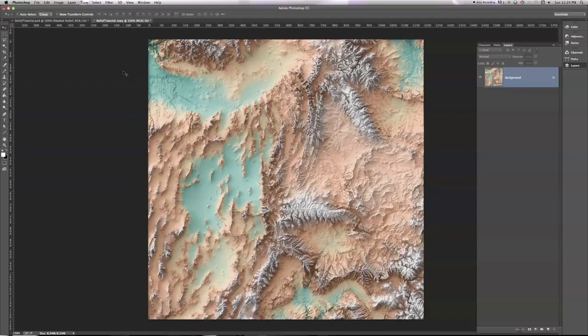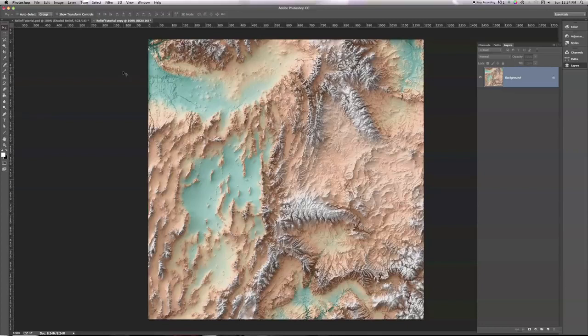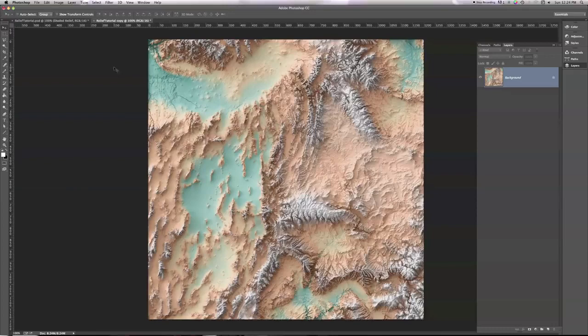What I'm going to show you is an iteration on techniques I learned from Tom Patterson at the National Park Service and Tanya Buckingham at the University of Wisconsin Cartography Lab.